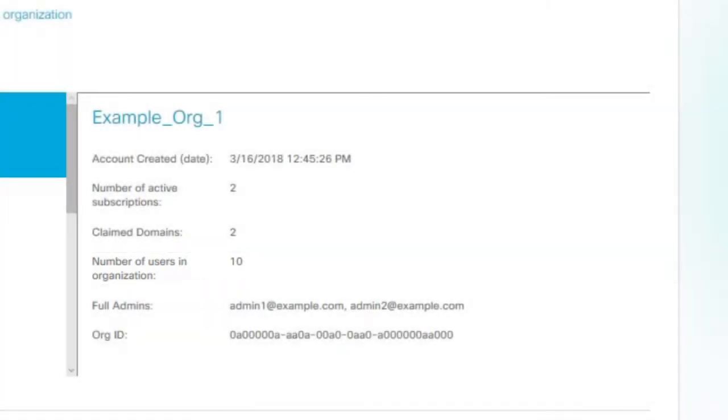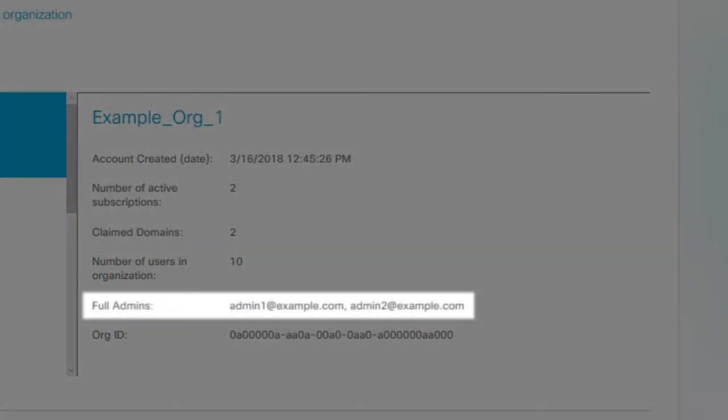An organization with more than one full admin has a very good chance of being active.